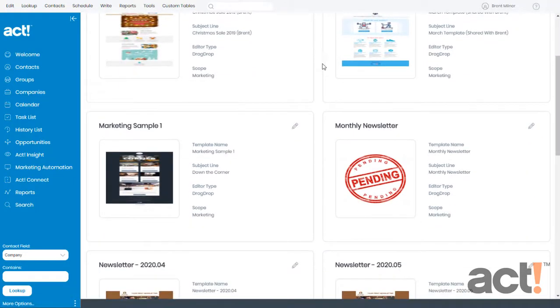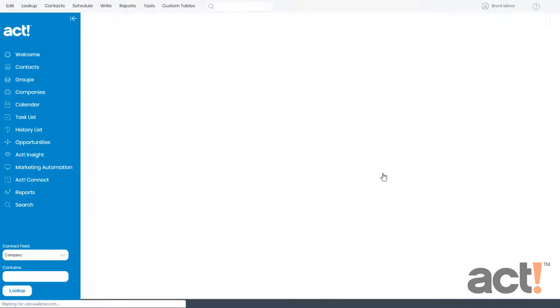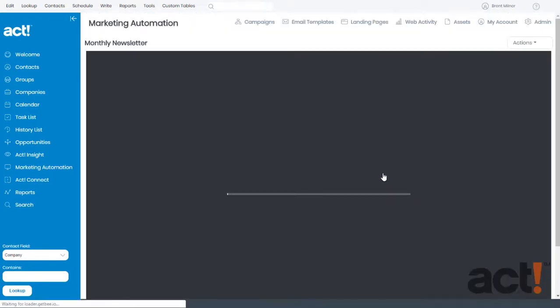In an earlier video, I created a monthly newsletter template and I chose some of its global settings. So let's open that one to take a look.